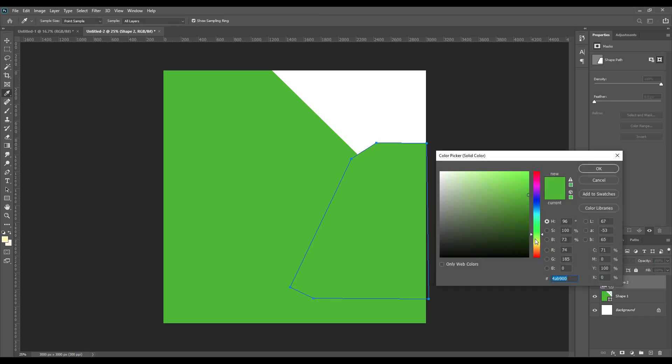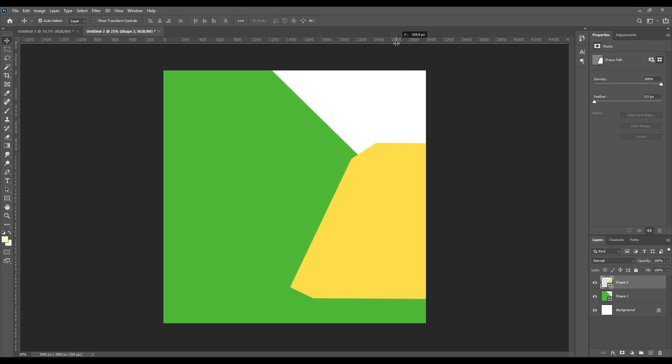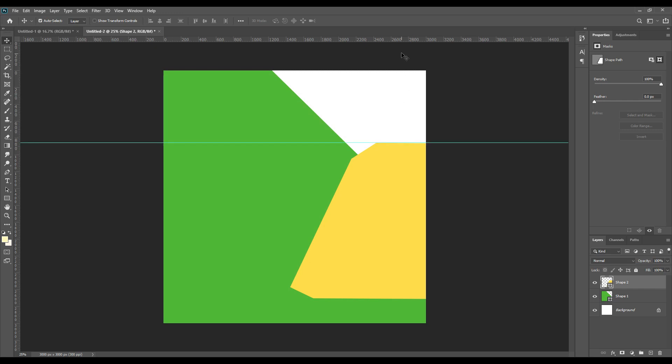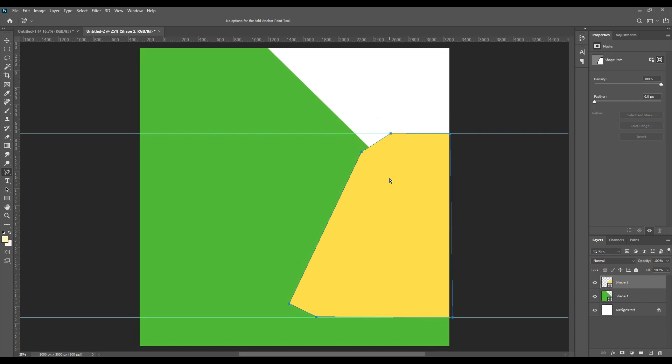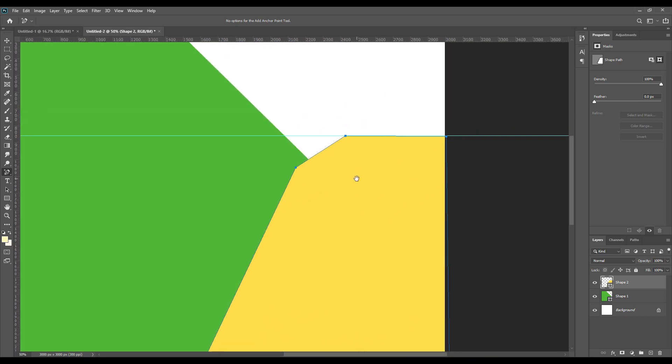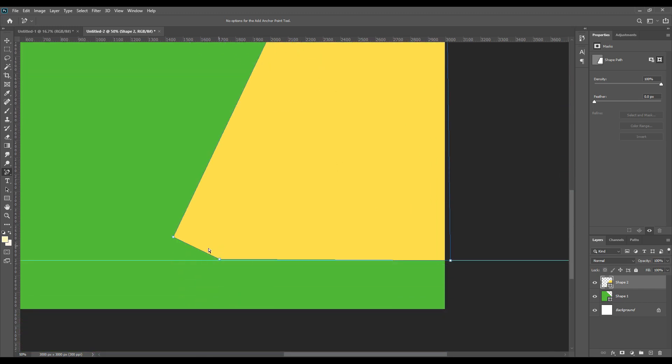Then again change the color because we need to really understand on which layer we are working. Now we will need to modify this shape. If you need to modify the shape you have just drawn, then bring down the rulers just for safety and then take the add anchor point tool and modify the shape. To zoom in the page, press Ctrl plus.